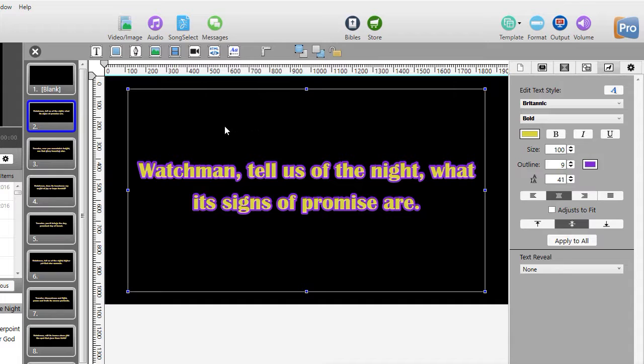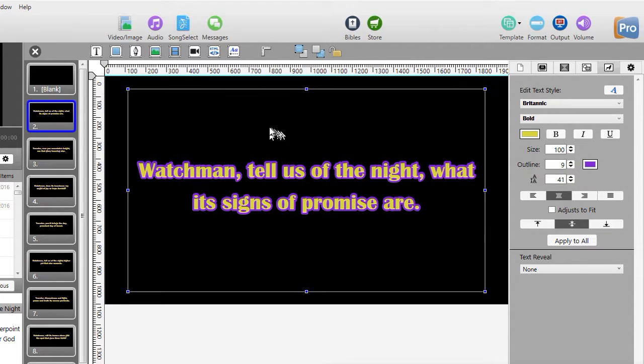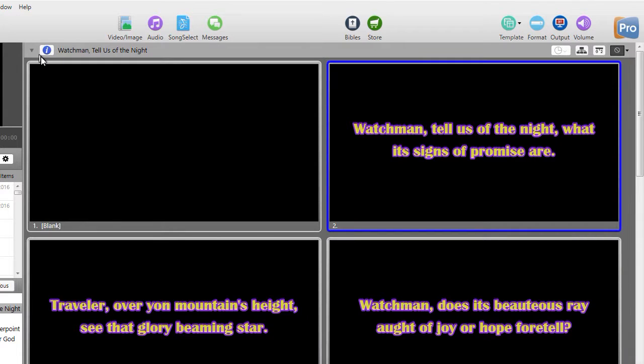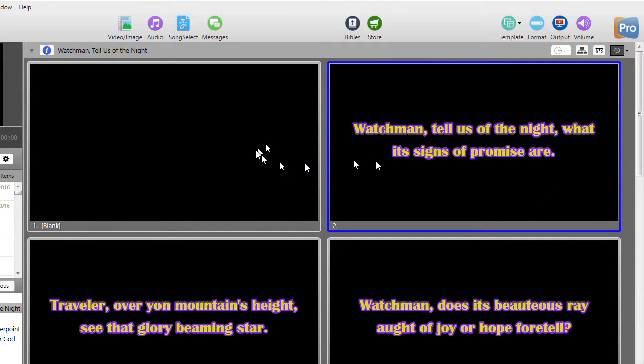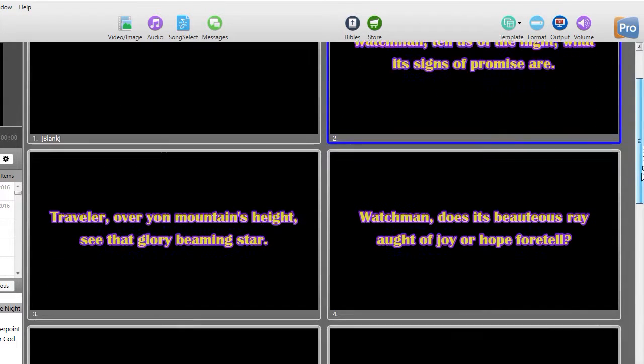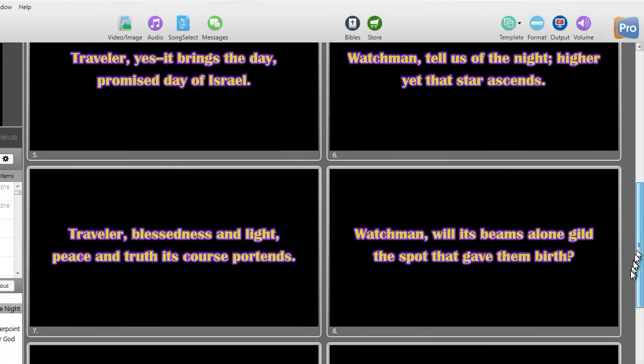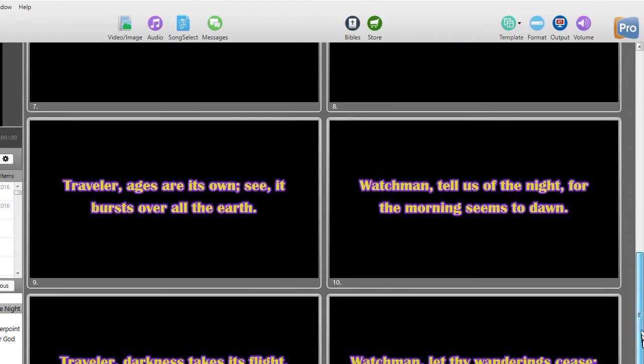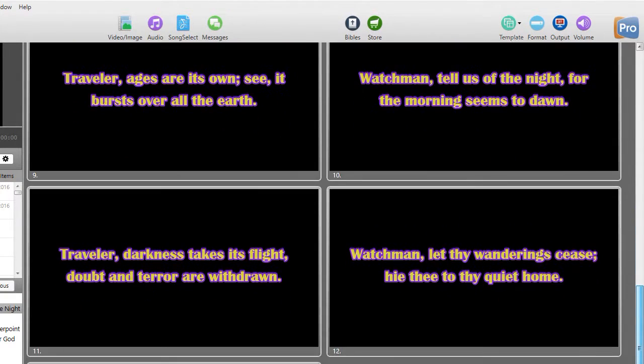Now, another nice thing about ProPresenter is you don't have to find a save button or anything. The minute you click the X and close the editor box, everything's saved. We'll do that. And now we see in our presentation that all of the slides in this particular song are changed.